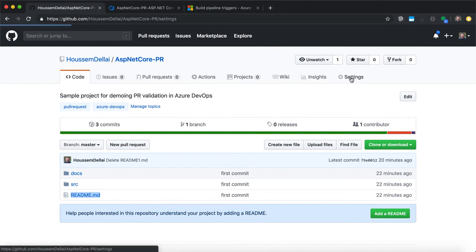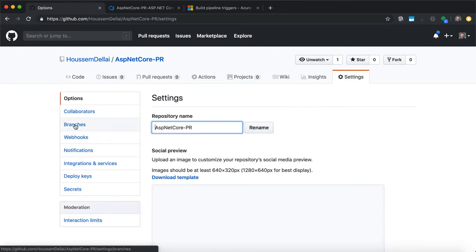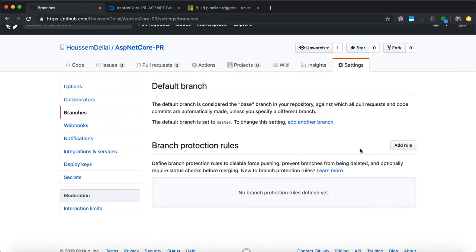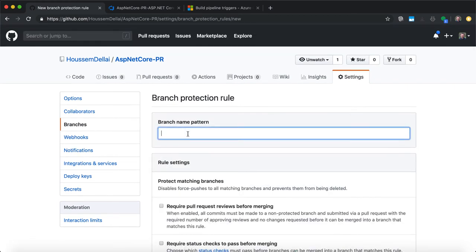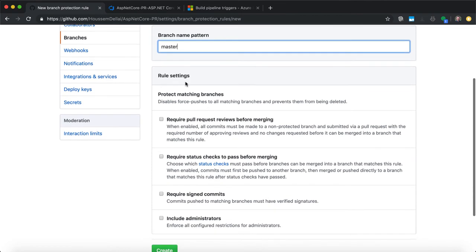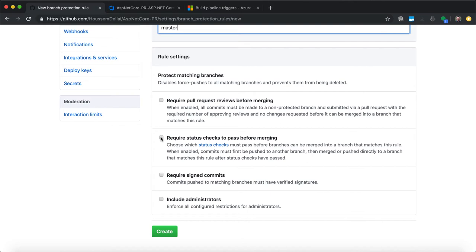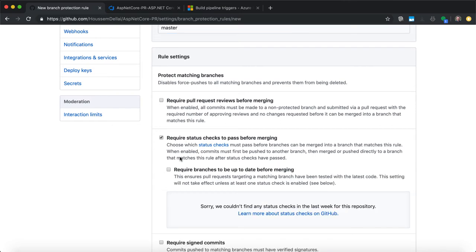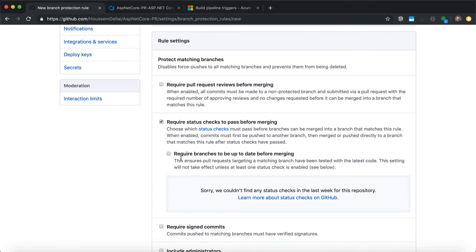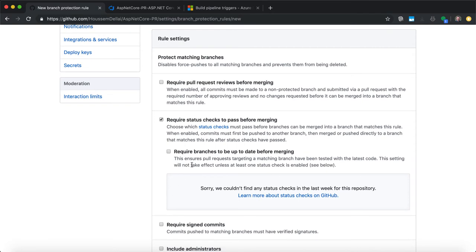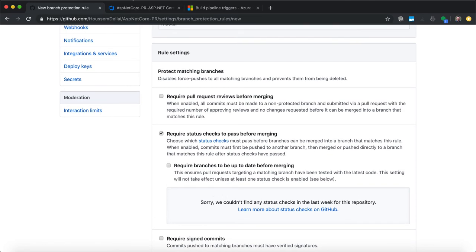From here, we need to go to the settings window, then go to branches. Here we need to add a new rule for the branch — let's say this rule will concern the master branch. In the rule settings section, we'll go to require status checks to pass before merging. But here, as you see, it tells us it couldn't find any status checks in the last week for this repository, because the CI pipeline needs to be run before configuring this section. So let's go back to Azure DevOps.